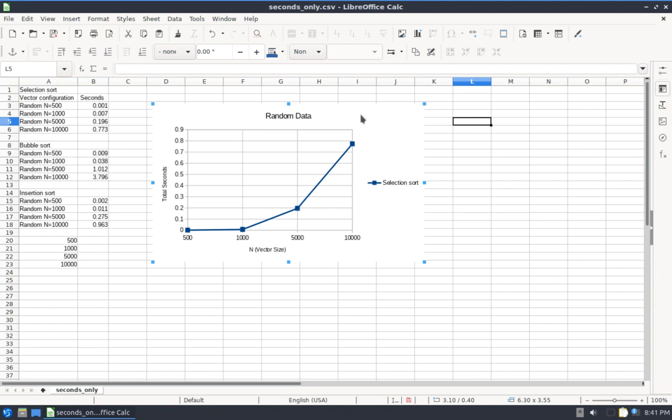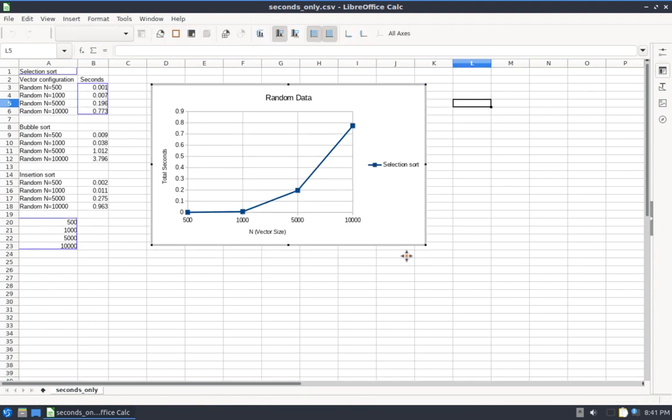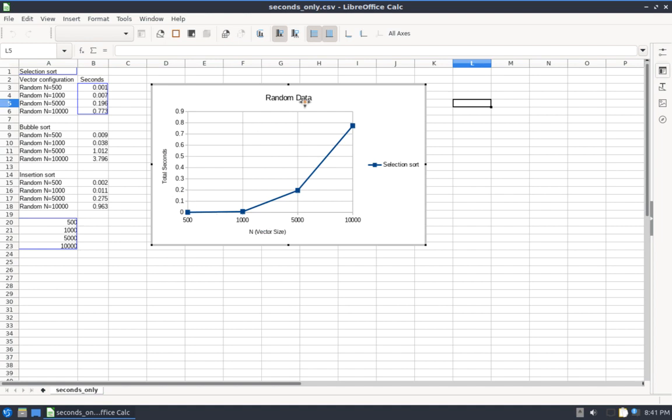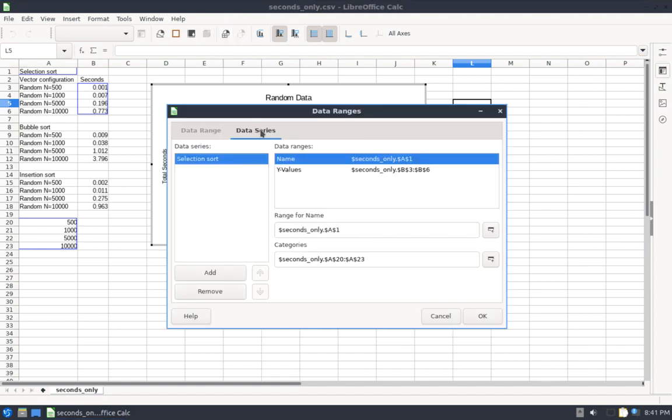If you ever can't see this, you're like, oh, I'm clicking on my chart but it's not showing up. How do I get it to show up? I find the easiest way is just right-click Edit. This right here, Titles, that'll help you change these X-axis, Y-axis, and title labels. If you want to add another curve or change the current curve, then you'll go up to Data Ranges.